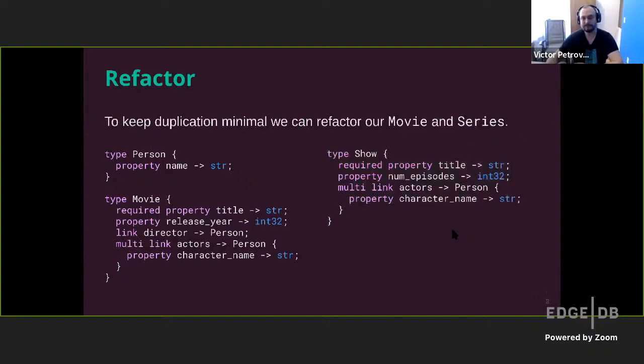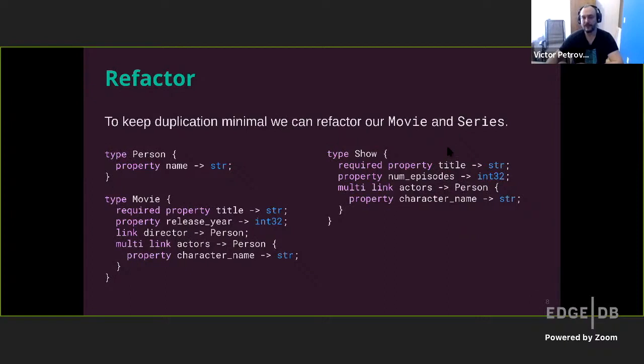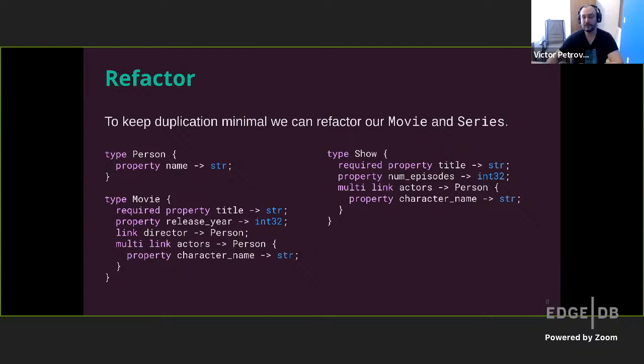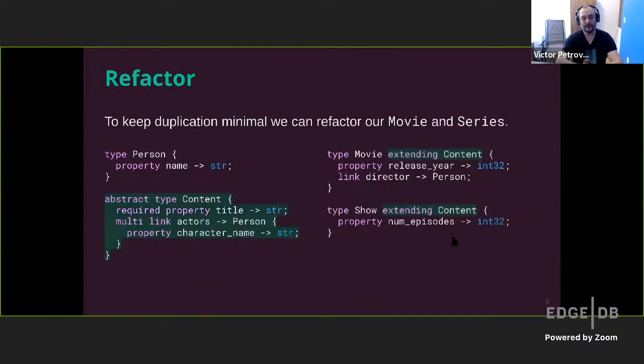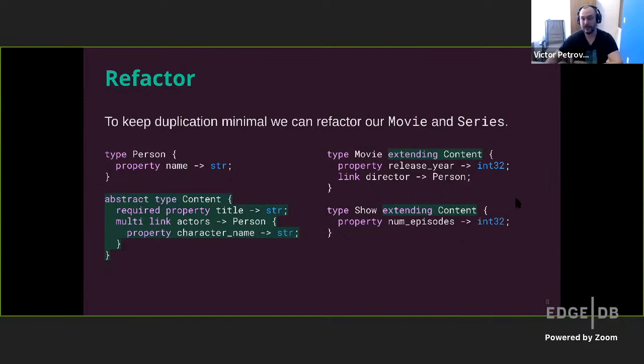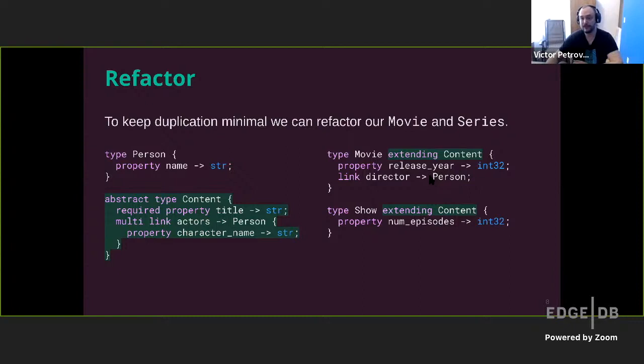Well, that looks like a lot of copy-pasting and that's not exactly ideal in most programming settings. We want to avoid copy-pasting as much as possible usually. And we can do so in EdgeDB by using a mix-in type. We factor out all the common links and properties into this mix-in abstract type content. We make our movie and show extend content. And now movie and show only needs to contain the links and properties that are specifically unique to them and without any duplication.